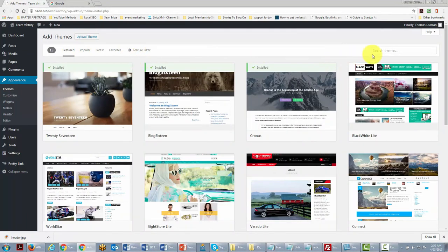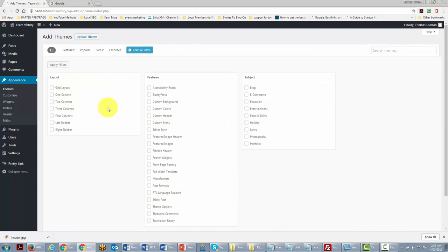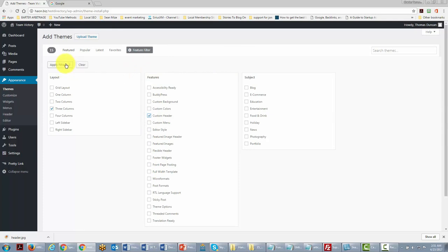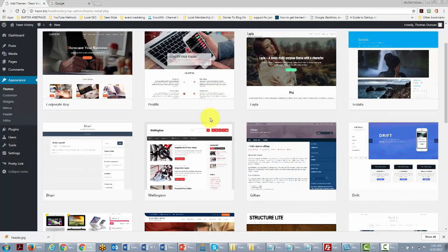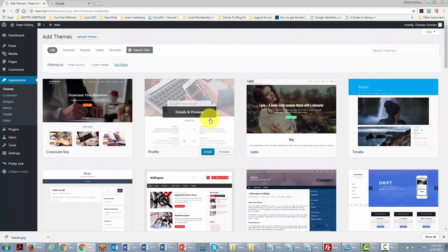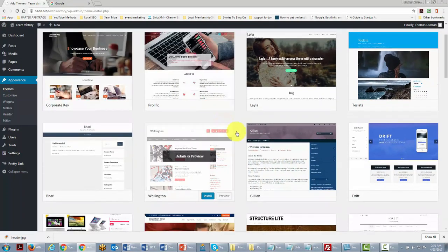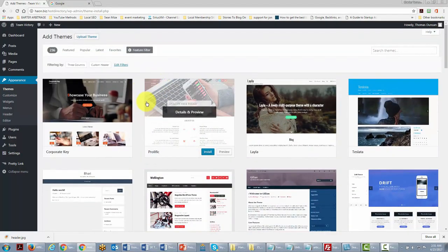For example, if you're looking for a theme with three columns and a custom header, you can apply these filters and WordPress will bring back matching themes. Remember, themes change the basic look of your site — if you want to change the functionality, you'll want to use plugins.